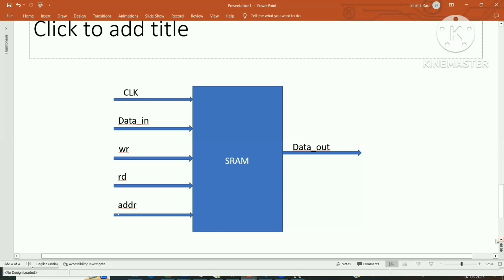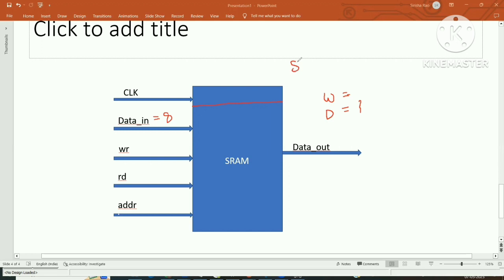Two important terms for SRAM are width and depth. Width is the number of bits stored in a particular memory location — for example, 8 bits per location. Depth is how many such memory locations are present. So an 8x8 RAM has width of 8 and depth of 8, meaning eight memory locations each holding 8 bits.